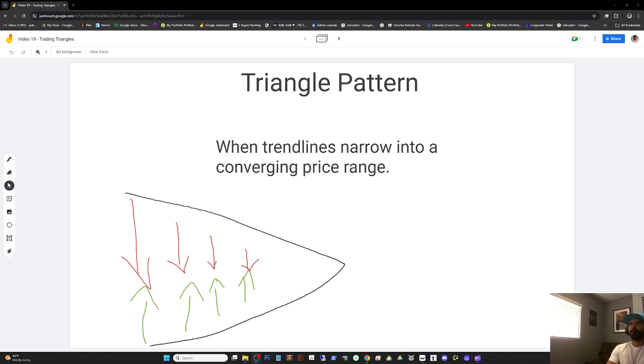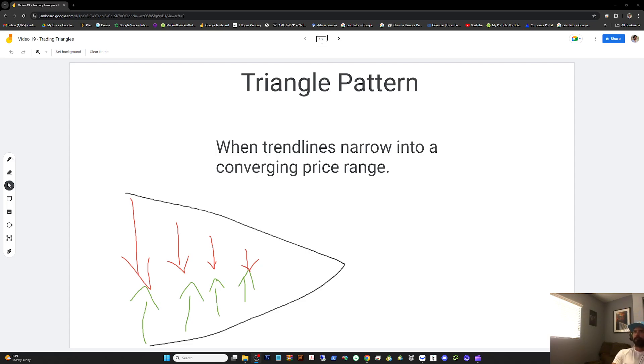Welcome to video 19, trading triangles. A triangle is when trend lines narrow into a converging price range. The price range is progressively narrowing.